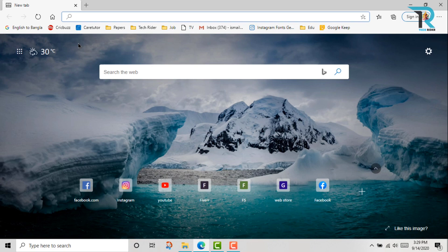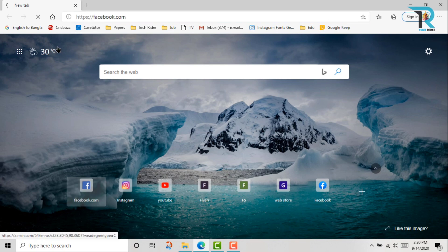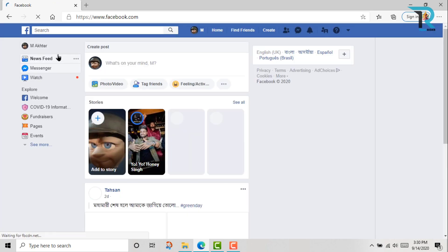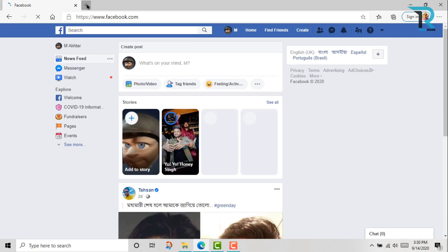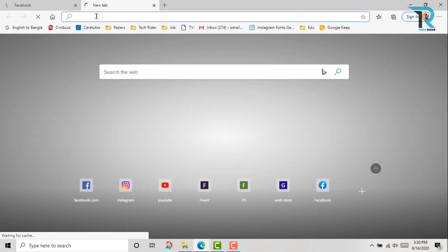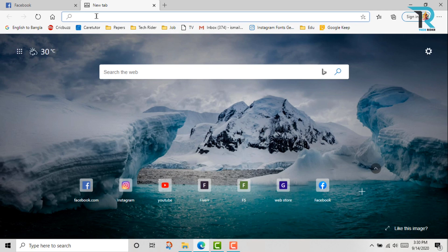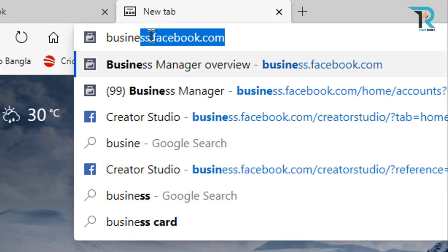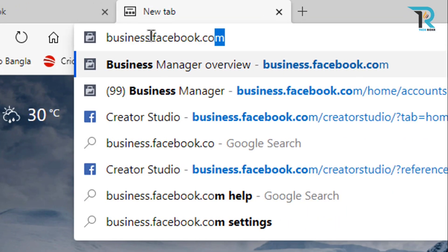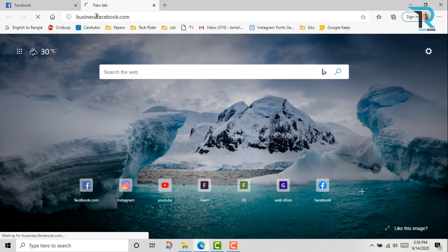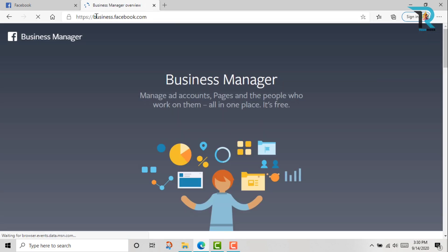Okay, open your browser and log into your Facebook. Then open a new tab and type business.facebook.com. Click enter. Here you can see this is Business Manager.